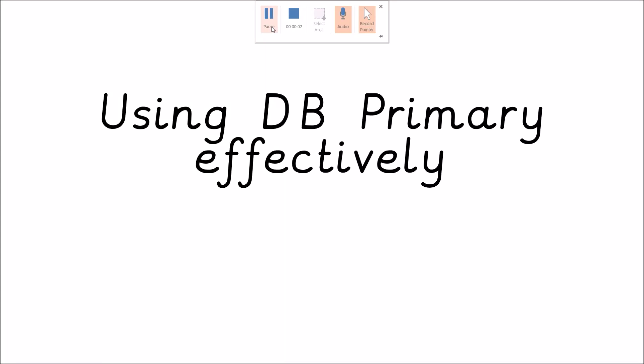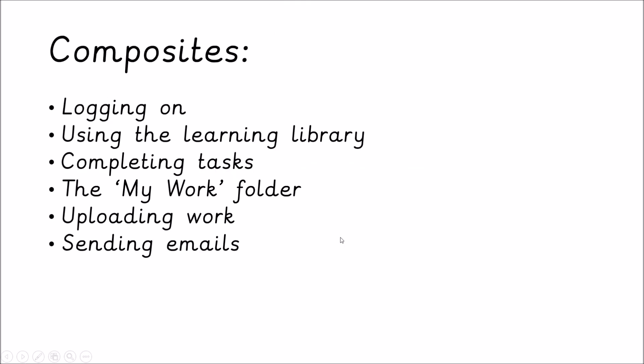Hello, today we're looking at using DBprimary effectively, particularly for learning in maths. I am looking for you to be able to log on to DBprimary, use the learning library, complete tasks on DBprimary, use the my work folder to upload your work, sending emails, and we're looking at getting a little bit more independence for use of the software.